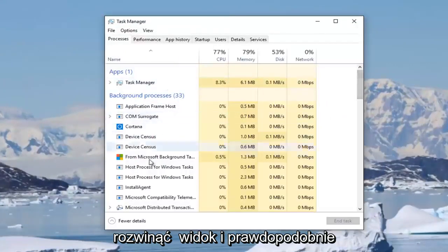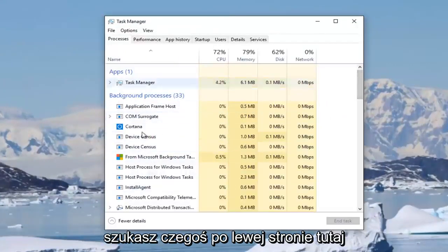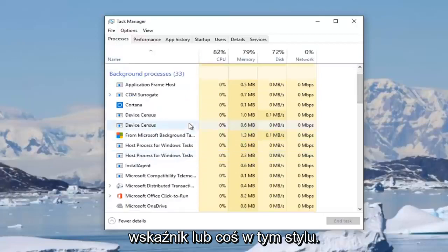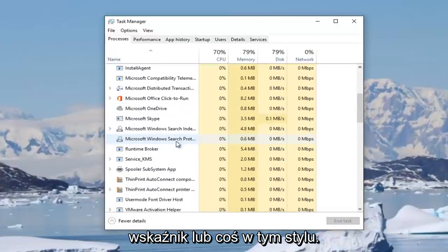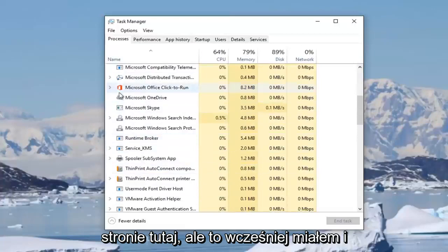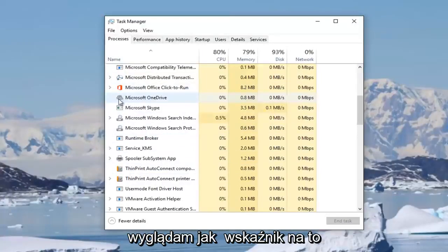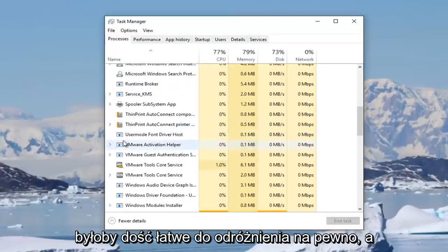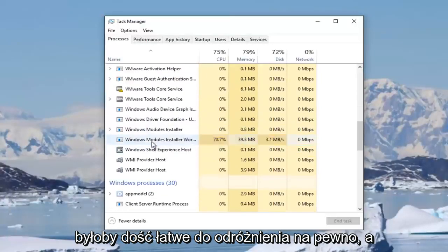You're probably looking for something on the left side here underneath processes that will say mouse or pointer or something along those lines. I don't personally have one here, but it probably would have an icon that looks like a pointer too, so it would be pretty easy to distinguish.